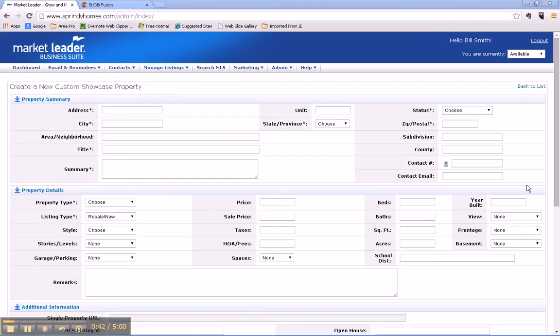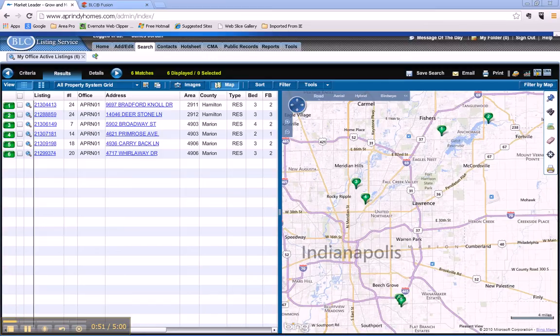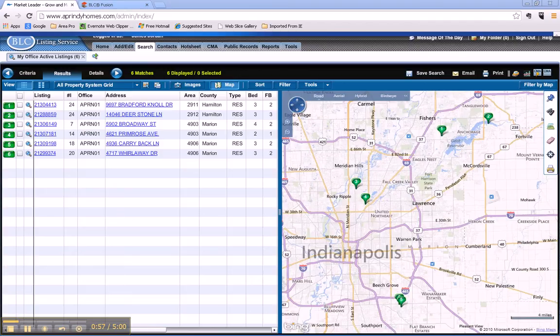Now what property might you want to add? Well, make sure that it is one of the Realty World Indy listings, but it doesn't have to be your personal listing. You can add any listing that you have the agent's permission to use. Let's say that you want to add one of my listings, which is this one on Bradford Knoll.